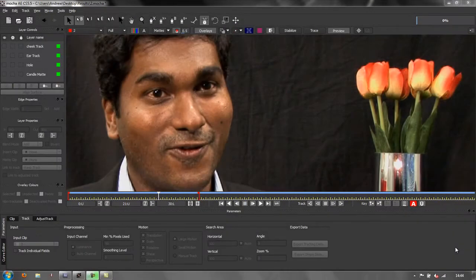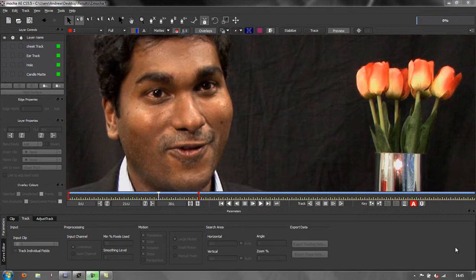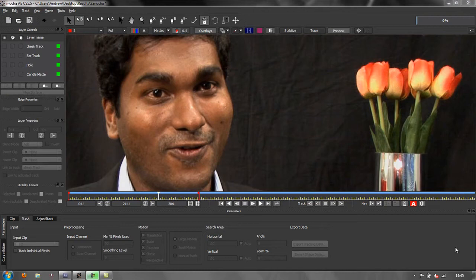Hello and welcome to this third tutorial on rotoscoping in Mocha for After Effects. In the first tutorials we've looked at drawing masks and mats and tracking items on this face that we want to cut out from the background. In this tutorial we're going to look at creating our actual shapes, our actual mats, and then linking them to the tracks and outputting them to After Effects so we can create a really good end result.